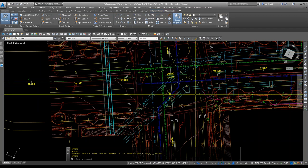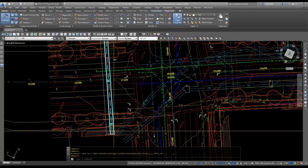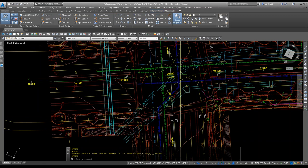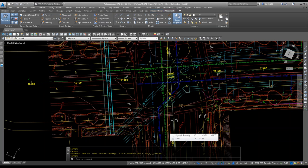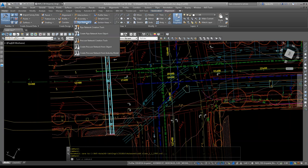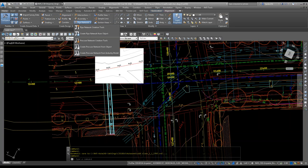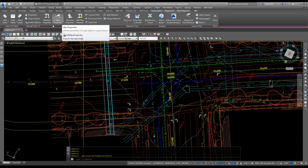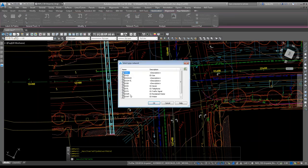We were talking about this intersection last time. Since then I've created several alignments for the center line of the street just to have a profile to show you how crossings appear when you do a pipe network. If you start with the template, there are already pipe networks in the drawing. Go to Modify > Pipe Network > Edit Pipe Network and you'll see all the networks already created with the correct part list associated.